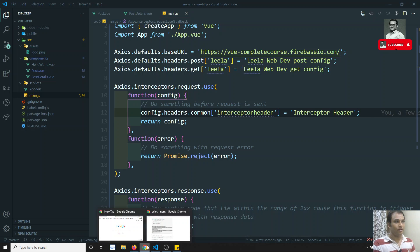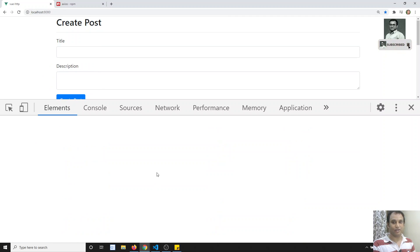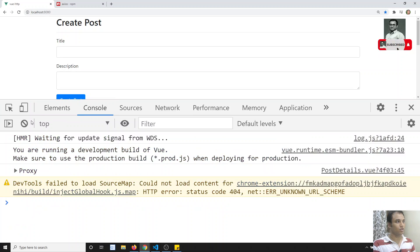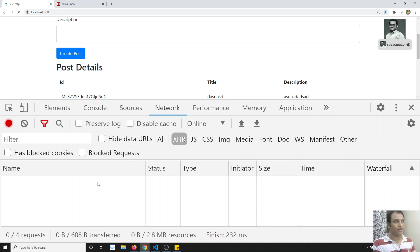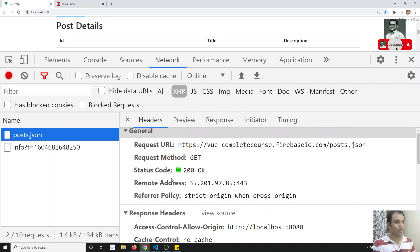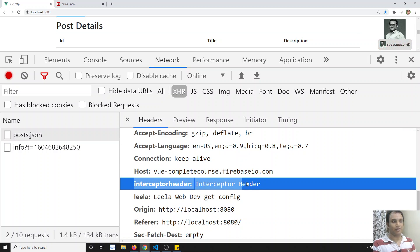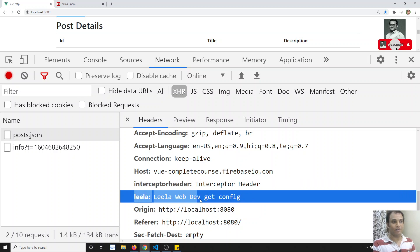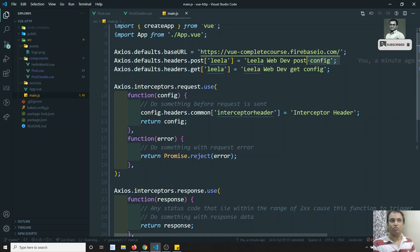Let's try to see the output. If I go to the console and do a refresh, we will try to see the post.json. Here you will see the request headers — interceptor-header has been added. This is added through the request interceptor — for every request, this header will be added. And also the Leela webdev global config header is also added, which is the global default applied for every request automatically.